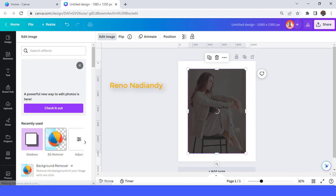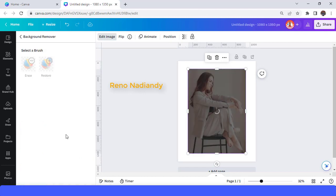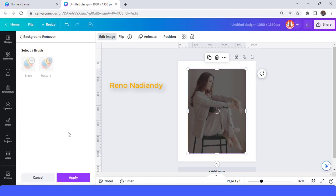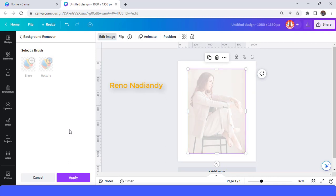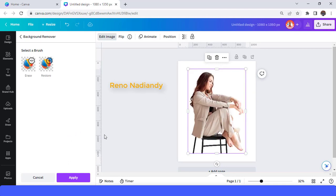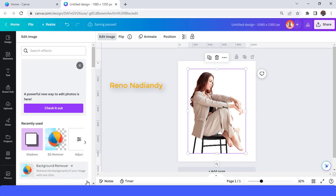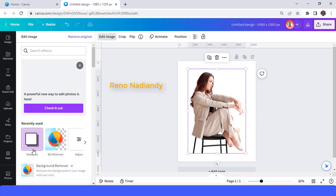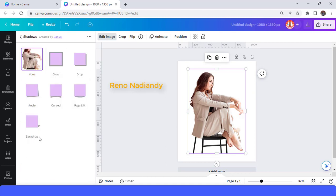Choose bg-remover and wait until the background is erased. Then tap Apply, and go to the Shadow Effect.